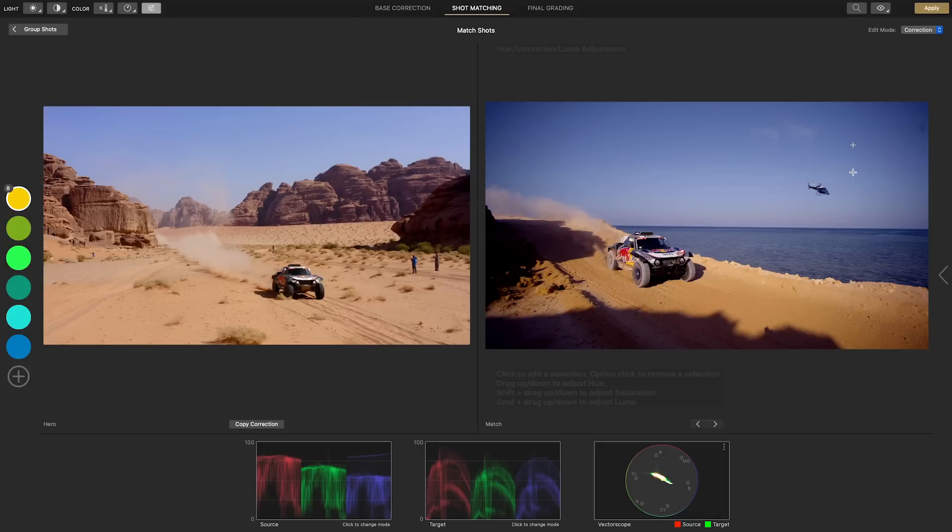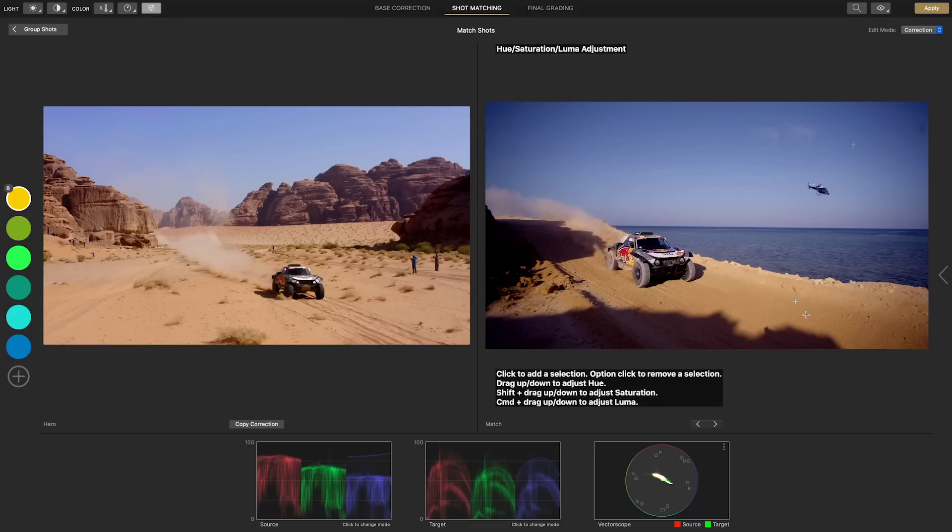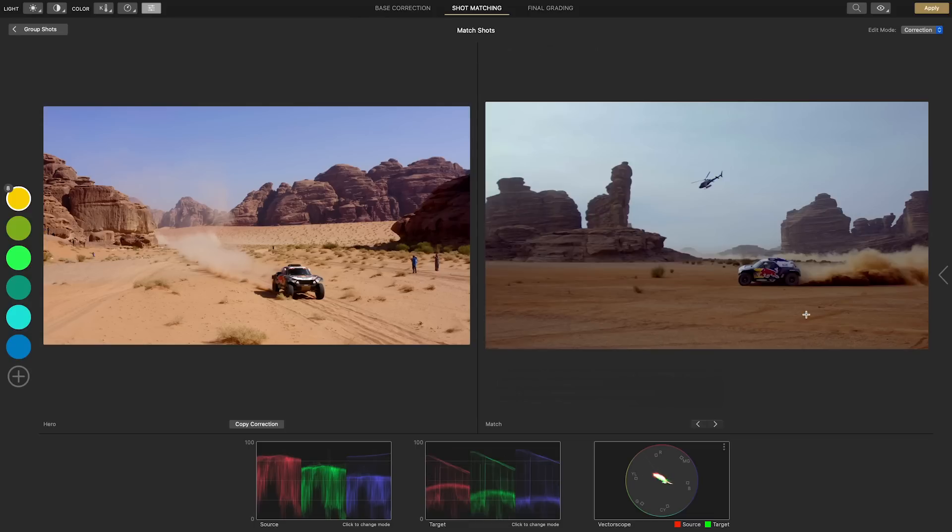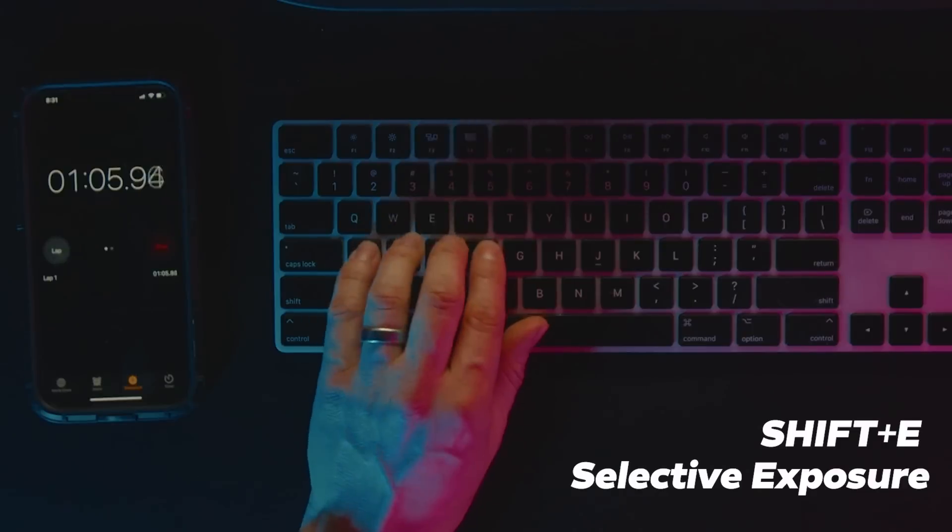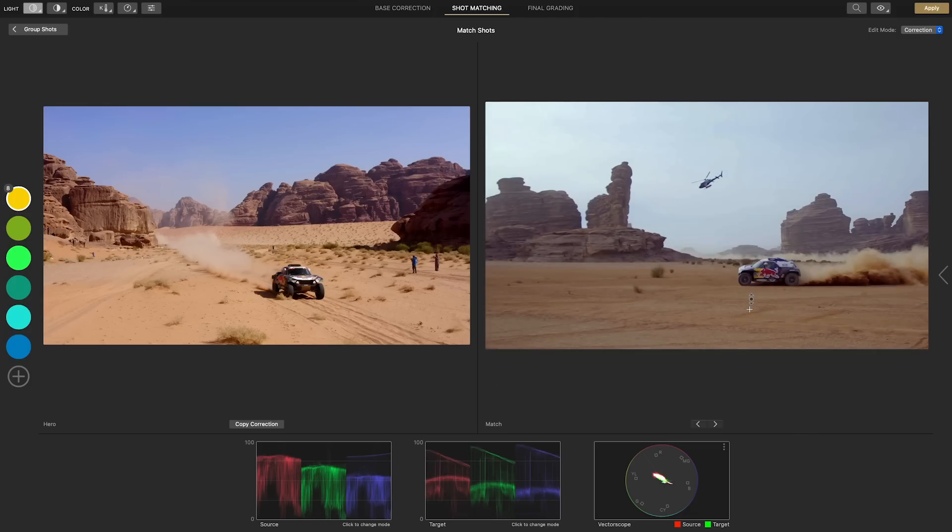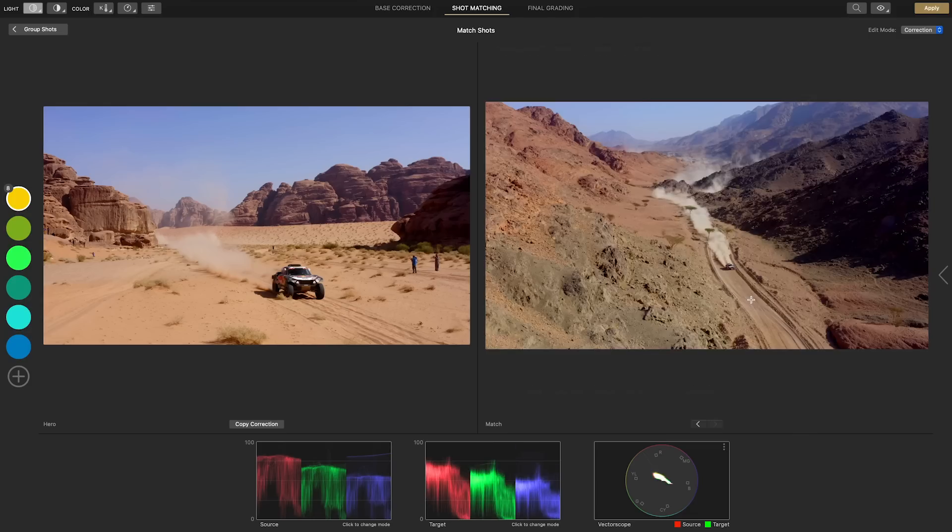The sand also looks overly saturated so after clicking on it and then holding shift again we'll drag down to reduce the saturation. The next clip just needs a slight bump in brightness to the sand so I'll hit shift E for selective exposure and on the sand I'll drag up to brighten the midrange.